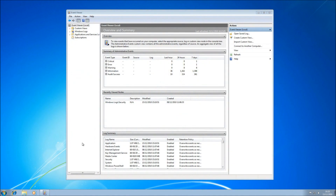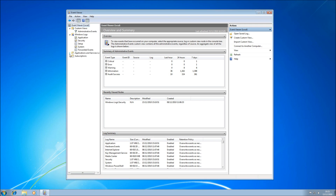The main Event Viewer is split into three panels, and we'll have a good look at two of them. In this left-hand panel, we have custom views that we can define, we have Windows logs, and we have hardware and software logs. The main section here gives us an overview and a summary of the events that have taken place in Windows.